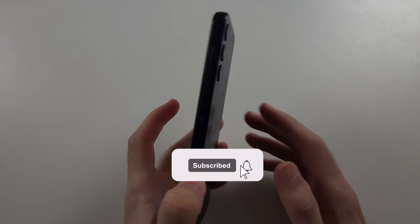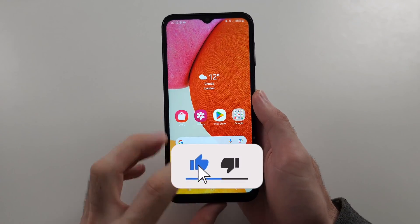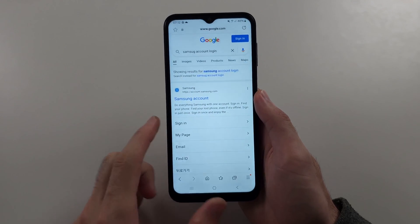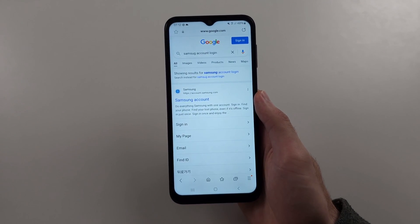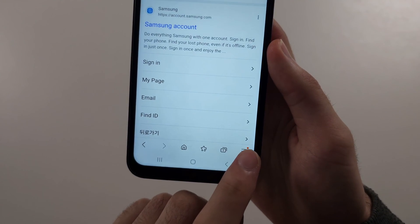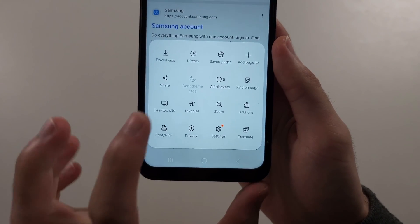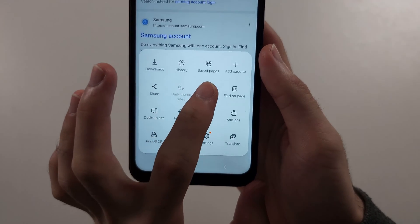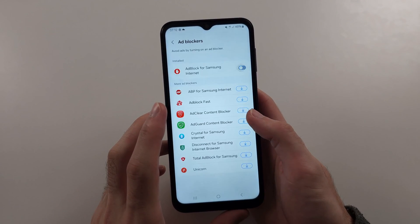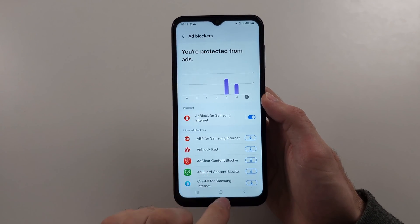To remove ads from Samsung A14, we will first open the Samsung Internet. The first way for your web browser is to tap the three lines at the bottom right, then select the ad blockers option. You will need to download and just turn on any of the ad blockers.